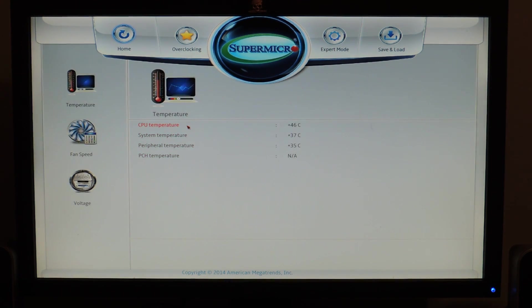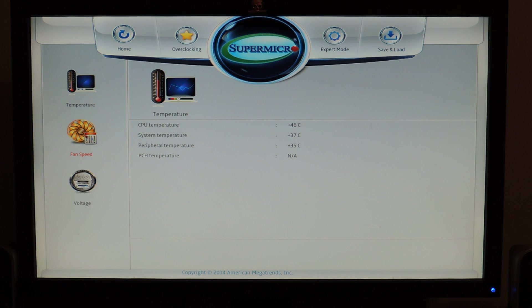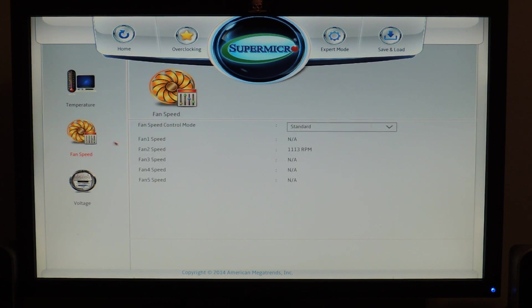And we have temperature, CPU, system, peripheral, PCH, fan speed. Fan speed 1, 2, 3, 4.